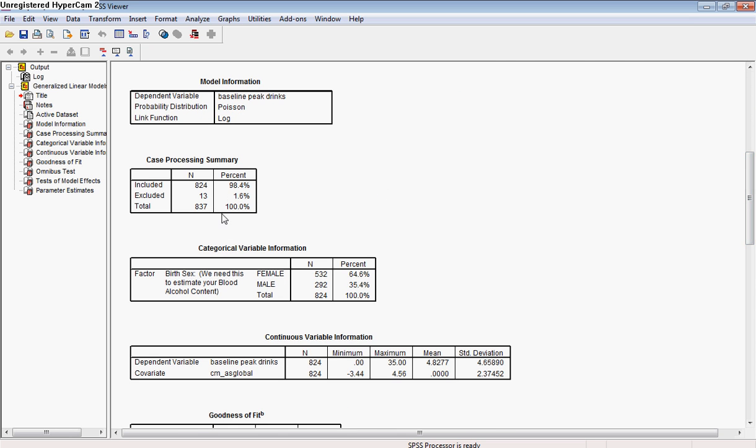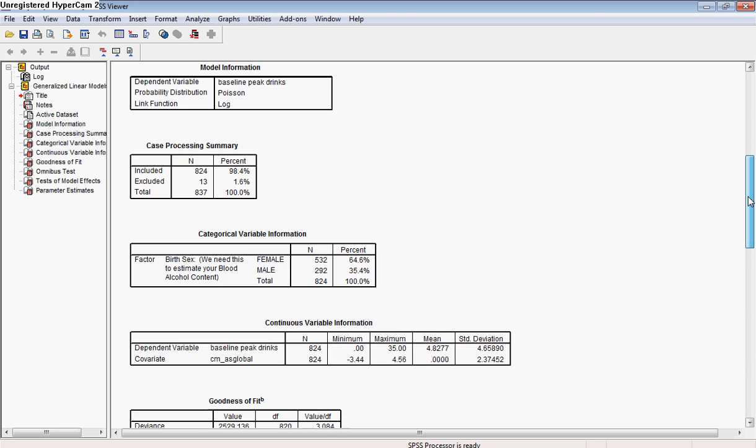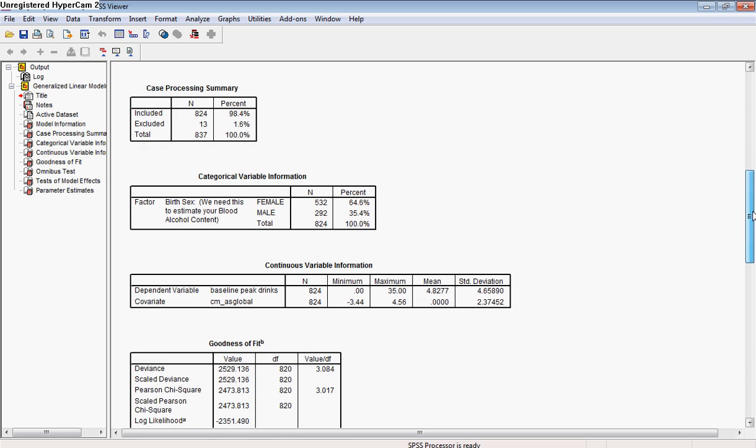This part here lets us know how much missing data we had and how many data points were actually included in the overall model out of the possible number of data points in the dataset. So here we see there were 13 people excluded with listwise deletion because they were missing some piece of data.